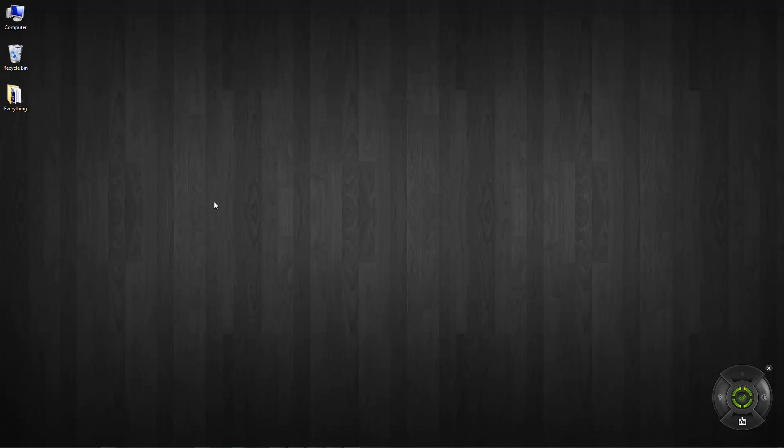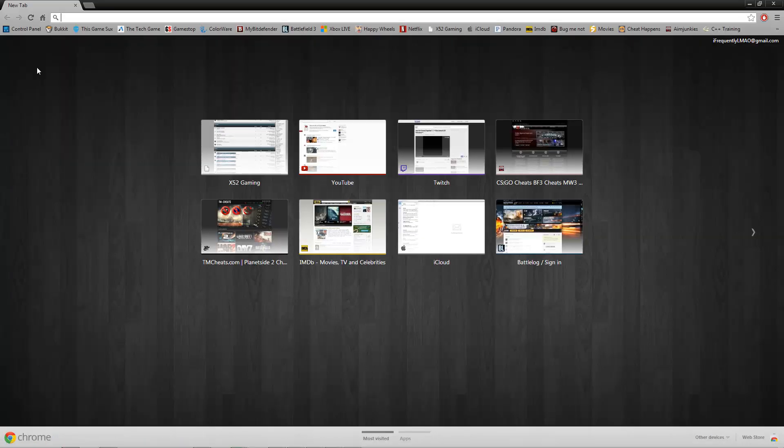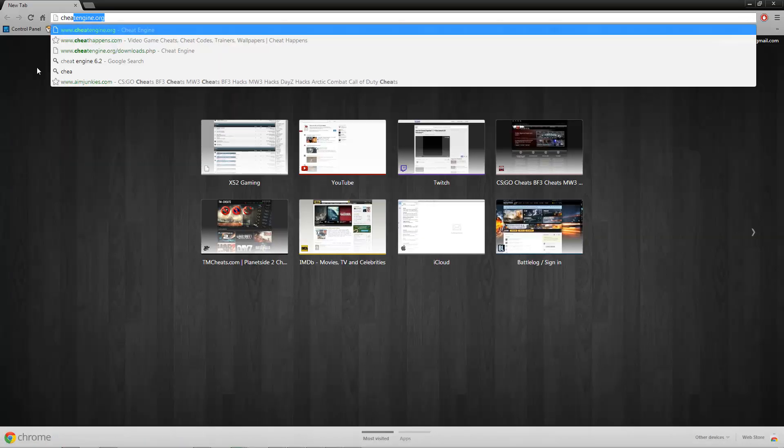Alright hey guys, now I'm going to show you how to hack for the Incredible Adventures of Van Helsing. So the first thing you want to do is go to your web browser and go to CheatEngine.org.